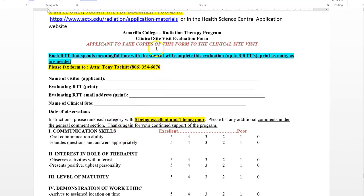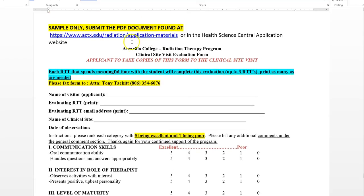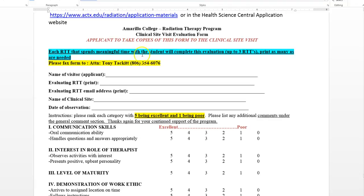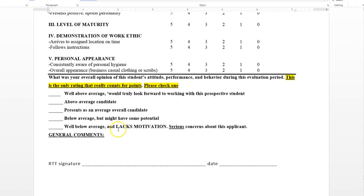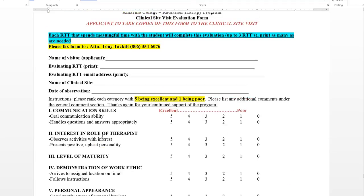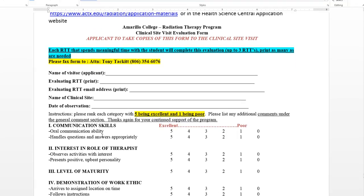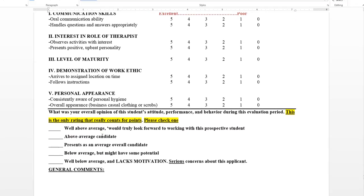There's another clinical form, and this one you do make copies of and take with you to the clinic — make about three copies. This is the form that the therapists you shadow for the day fill out. You should get at least two therapists to fill this out, which is why I want you to bring three copies. They're directed to fax it directly to me after they complete it — you don't get to see what they write about you. They circle their appraisals of you and send it directly to me.